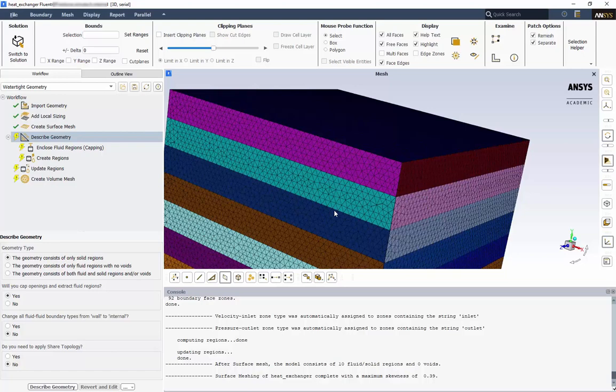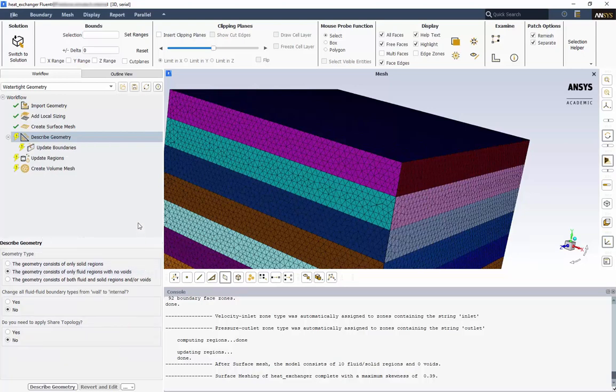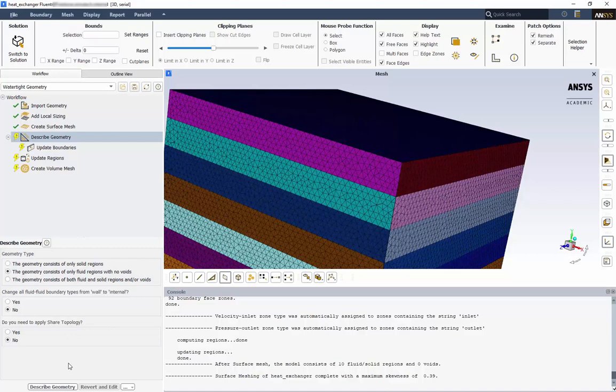Under Describe Geometry, we will choose only fluid regions with no voids. Because we applied the shared topology when we modeled the geometry in SpaceClaim, we can leave the bottom option as No. If this was not done previously, we may have needed to do it here. Click Describe Geometry.